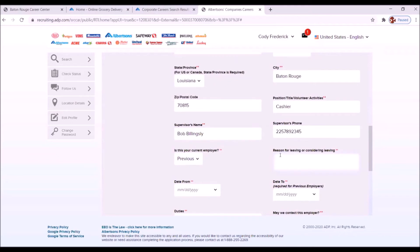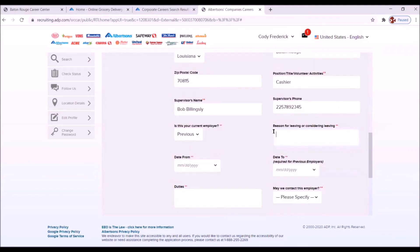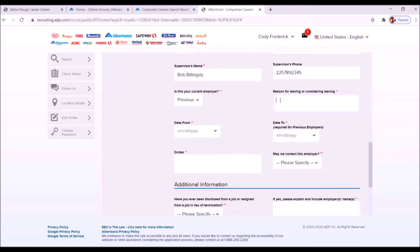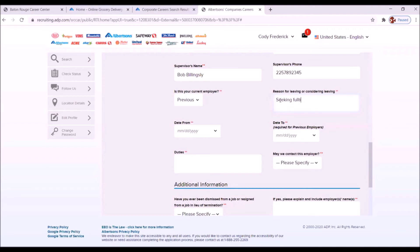Reason for leaving or considering leaving. The reason why we're leaving, this is a part-time job here with Walters Supermarket. And we're looking for a full-time job. So we're only getting 30 hours. There's an opportunity to get 40 hours here at Albertsons. And so that's what we're going to do. Seeking full-time position.